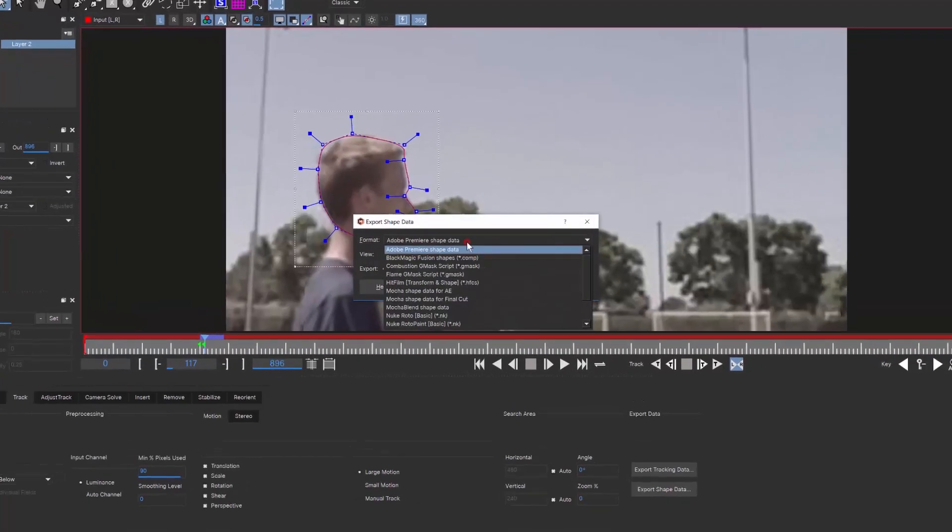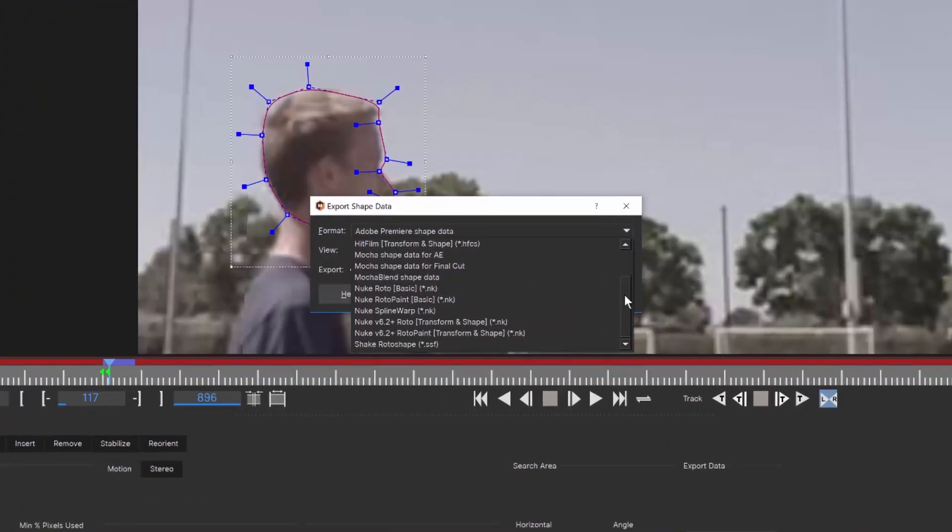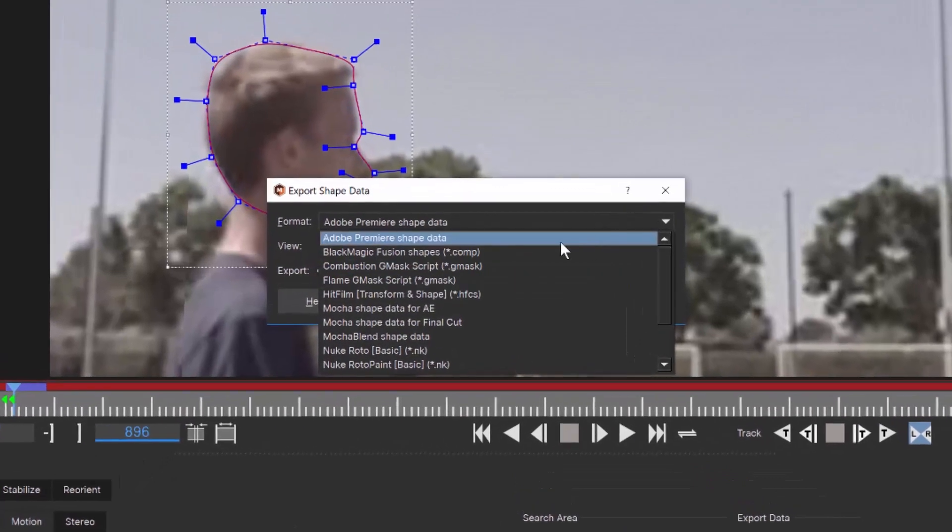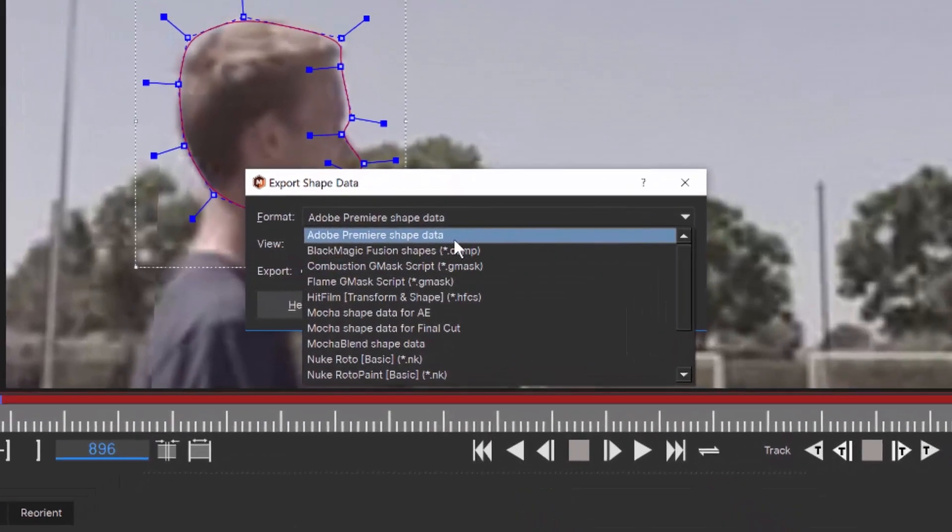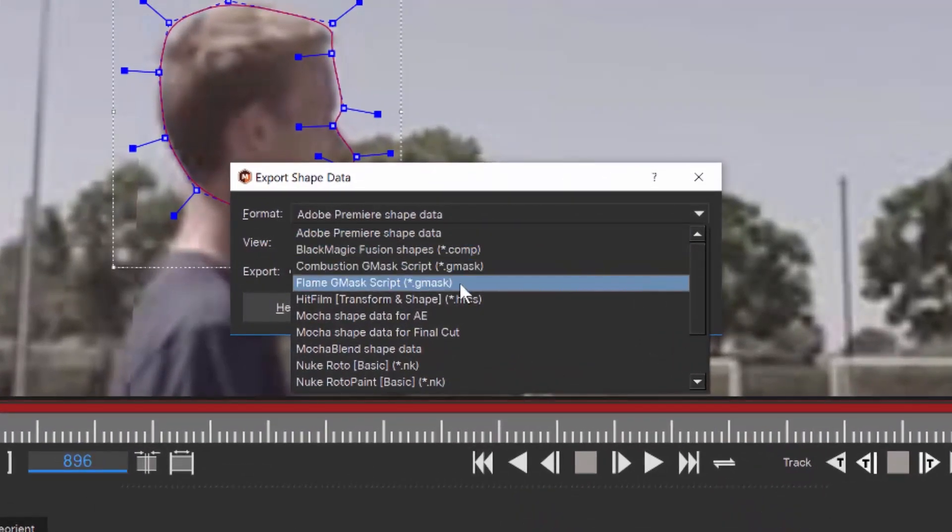Mono and stereo masks can be exported to a wide variety of systems or rendered back to hosts like Premiere, After Effects, Avid, Nuke, and more.